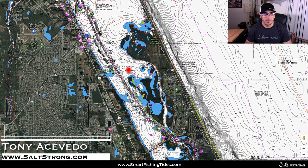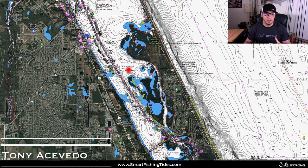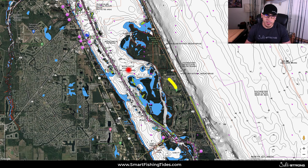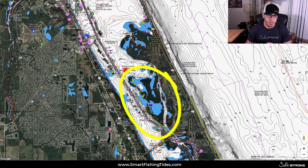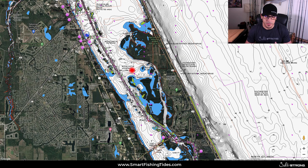Hey, this is Tony with Salt Strong, and in this video we're going to be talking about the colors that you see on nautical charts and what they mean. The main three colors we're going to be talking about are the whites, the blues, and the greens that you see on the nautical charts.